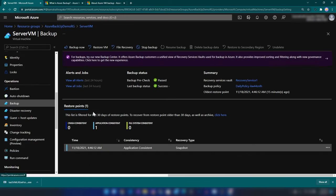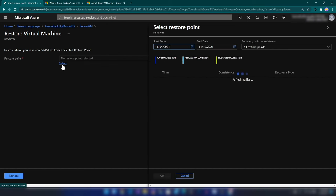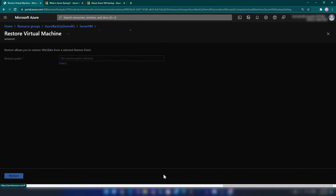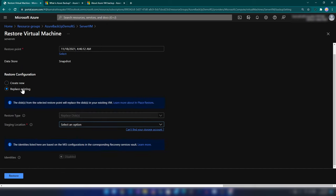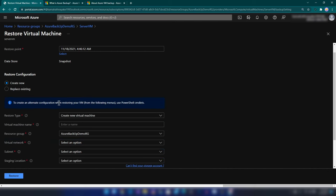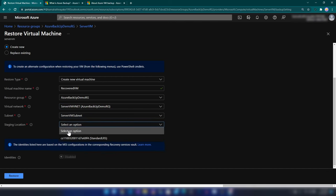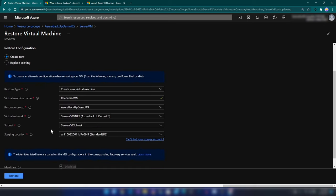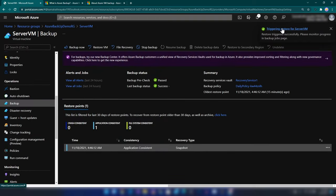Now let's try the restore VM option. For restoring the virtual machine, we have to specify a restore point and select it. We have two options: create a new virtual machine, or replace existing — this option will replace the disks of your existing virtual machine. For this demo, I'm going with create new virtual machine. Let me call it recovered VM, using the same resource group, virtual network, and subnet. We need to specify a staging location — I'm specifying a storage account I have already created. Now let me click on restore. The asynchronous process has started.